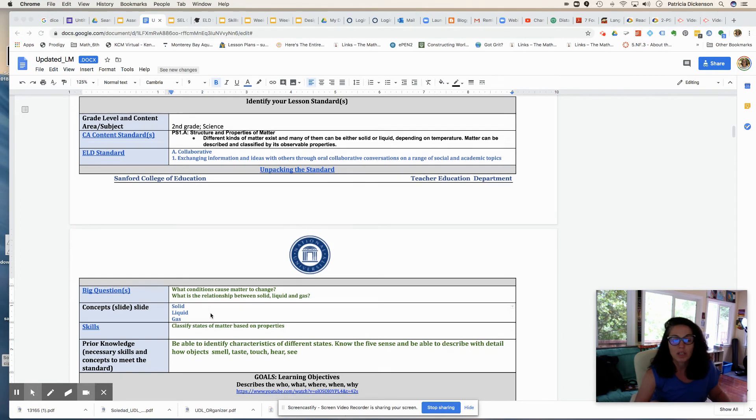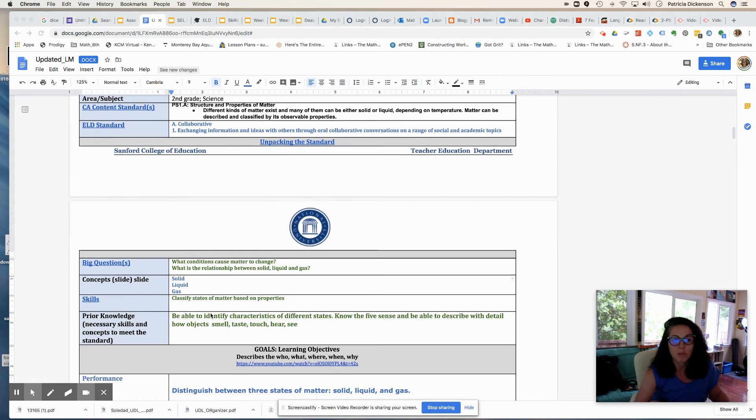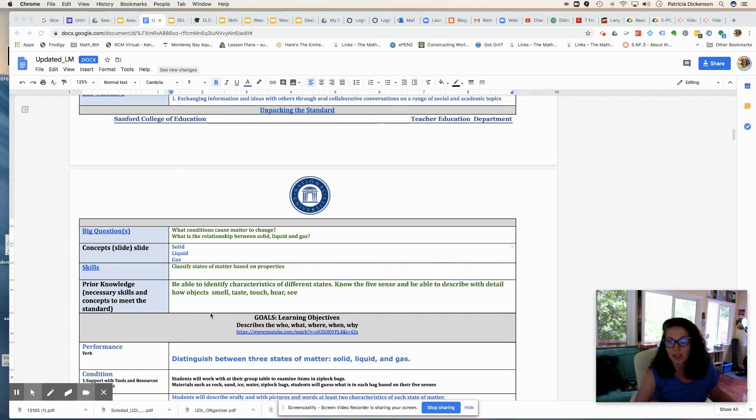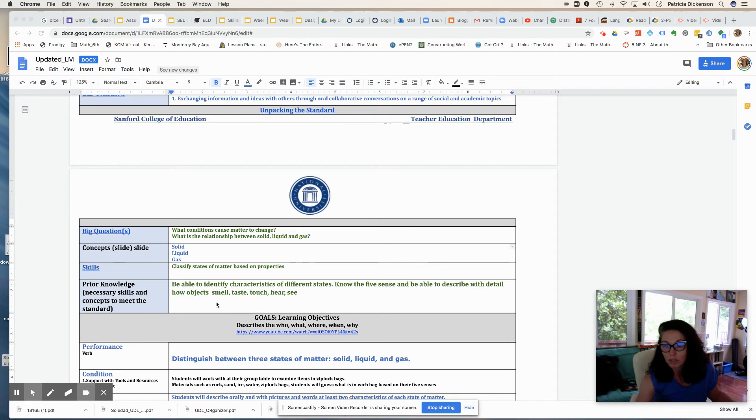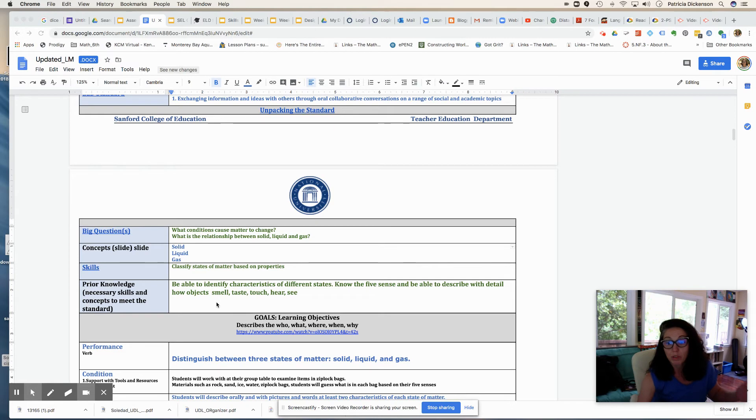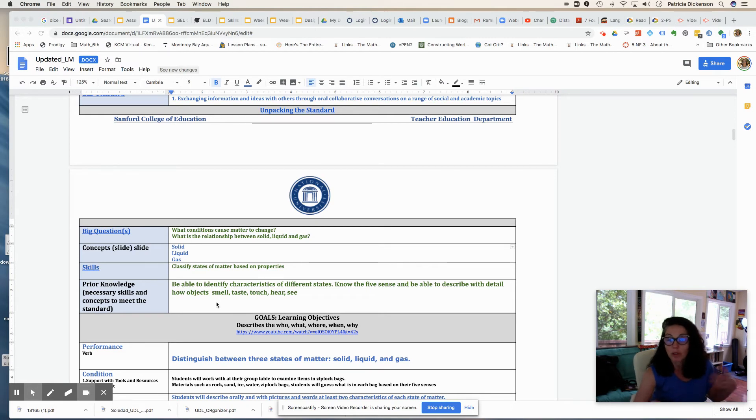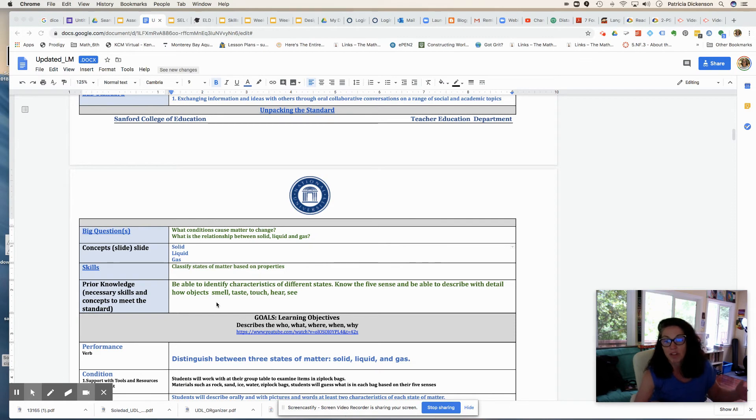So the big questions that I came up with is what conditions cause matter to change, and what is the relationship between solid, liquid, and gas? So these might be questions that I front load to my students when I'm starting my unit, things that I want them to think about. Maybe we'll do a KWL chart based on our big questions so that when we're going through the activities in the unit, they're discovering and they're adding on to what they're learning about.